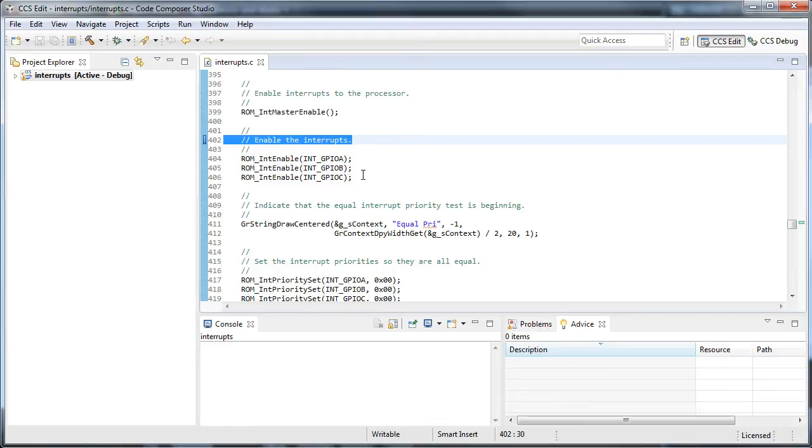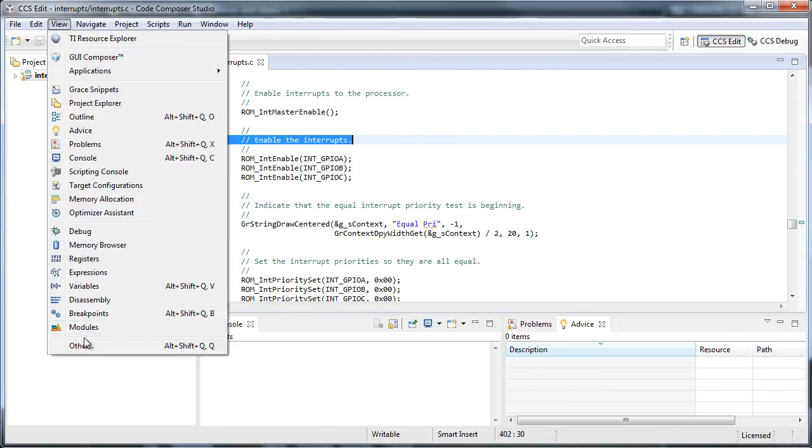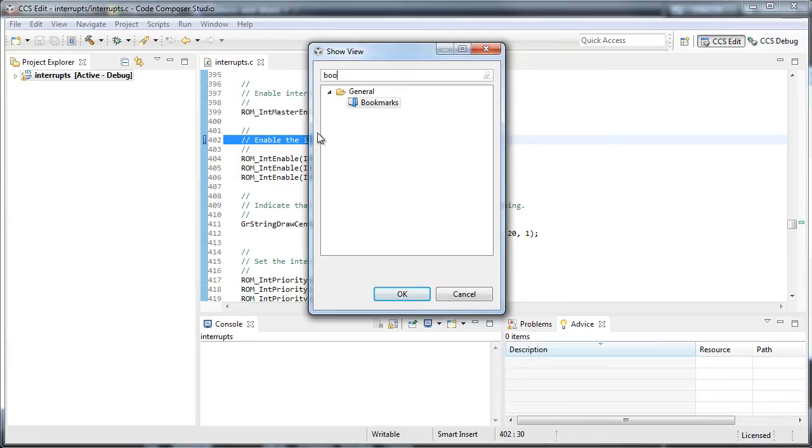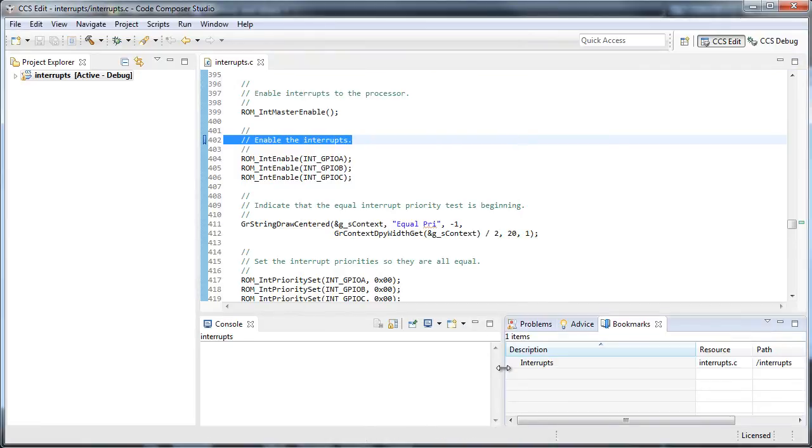Once you have a number of bookmarks set, you'll want to open the bookmarks view. Go to the View menu, select Other, type in Bookmarks, and open the Bookmarks view.